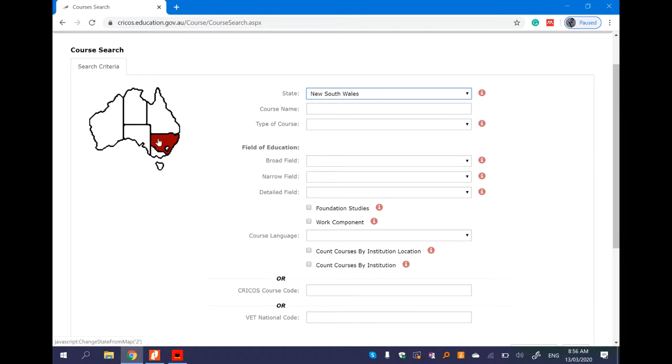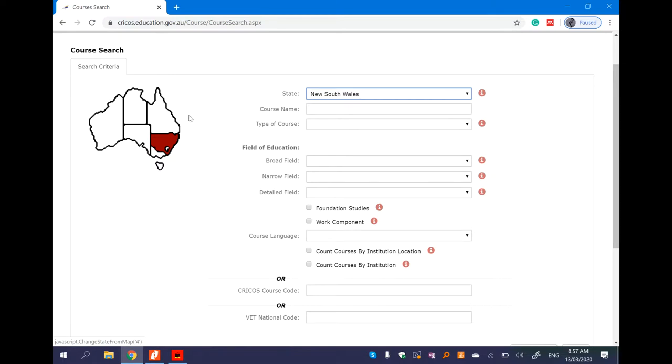This is the Australian Capital Territory. Victoria is Tasmania. This is South Australia, Western Australia, Northern Territory, Queensland. The East Territory is the Territory.